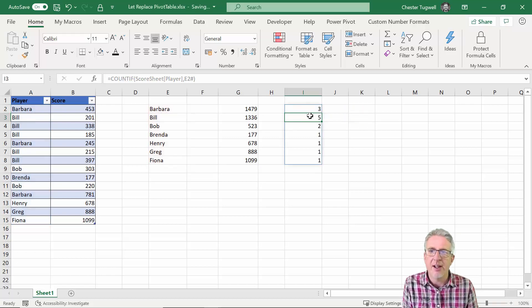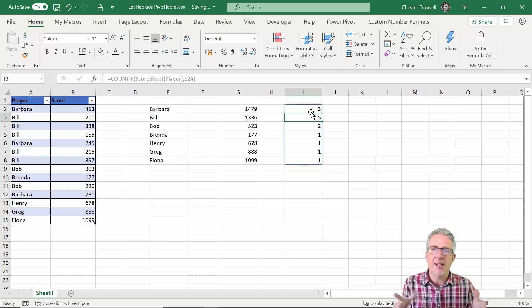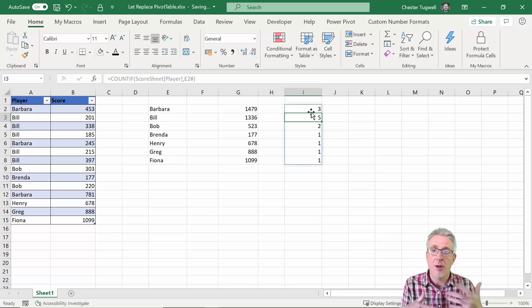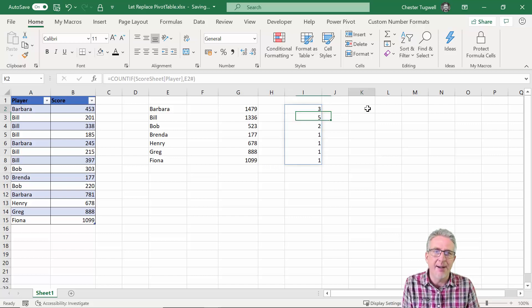And I'm going to say player, counting in the player column, and my criteria for that is again E2 hash. So that'll give me a count of how many times each player has played. I've ended up with three columns which basically constitute the report that I want to create.